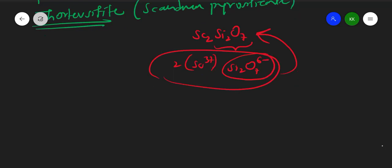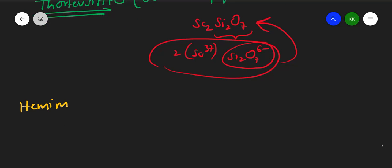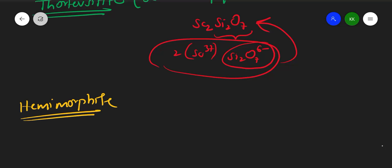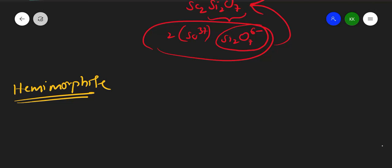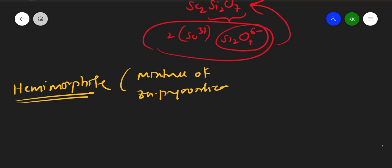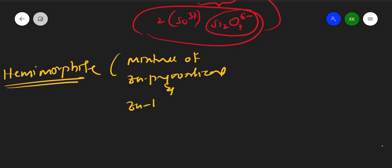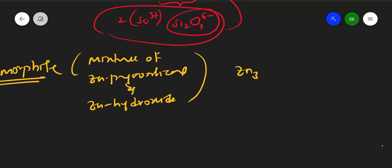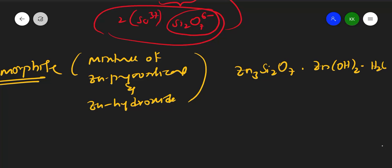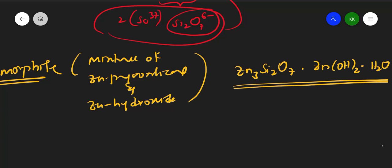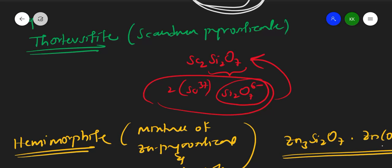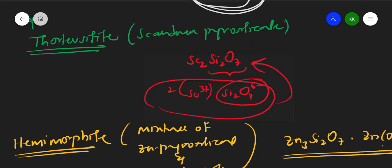Another example is hemimorphite. Hemimorphite is a mixture of zinc pyrosilicate and zinc hydroxide. Its formula is Zn₃Si₂O₇·Zn(OH)₂·H₂O, where the last part is water of hydration. These two examples are enough — remember them so you can reproduce them in an exam. This completes the topic of pyrosilicate, also called sorosilicate.